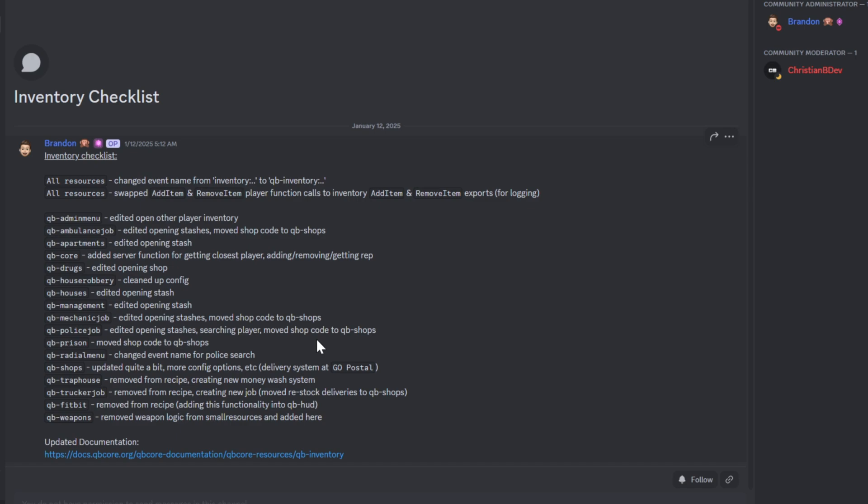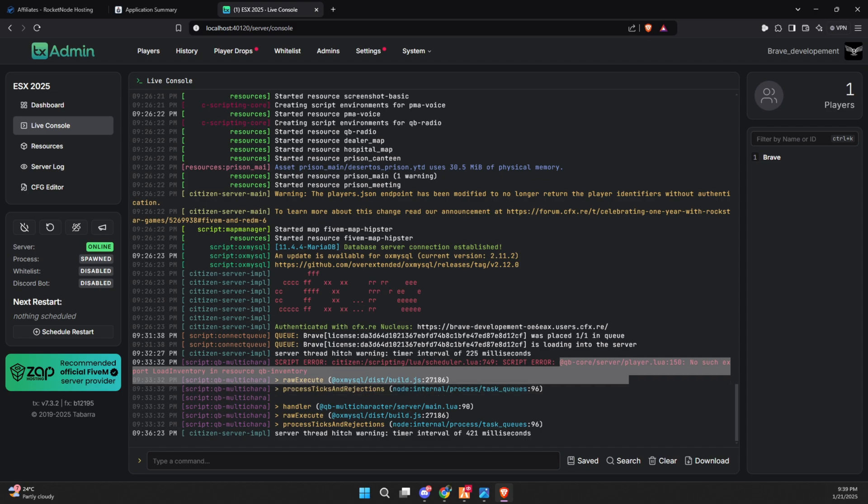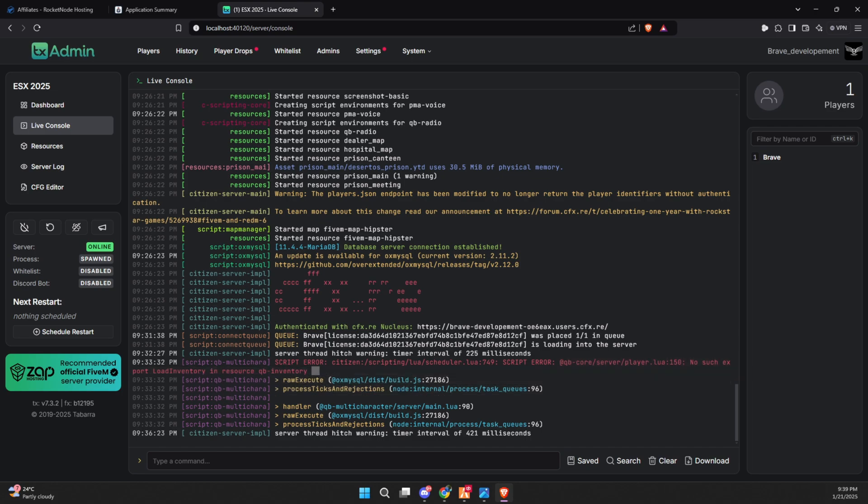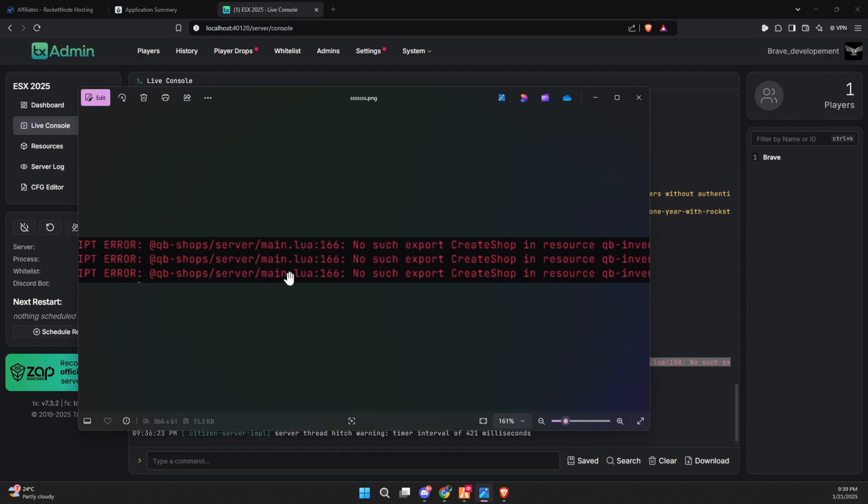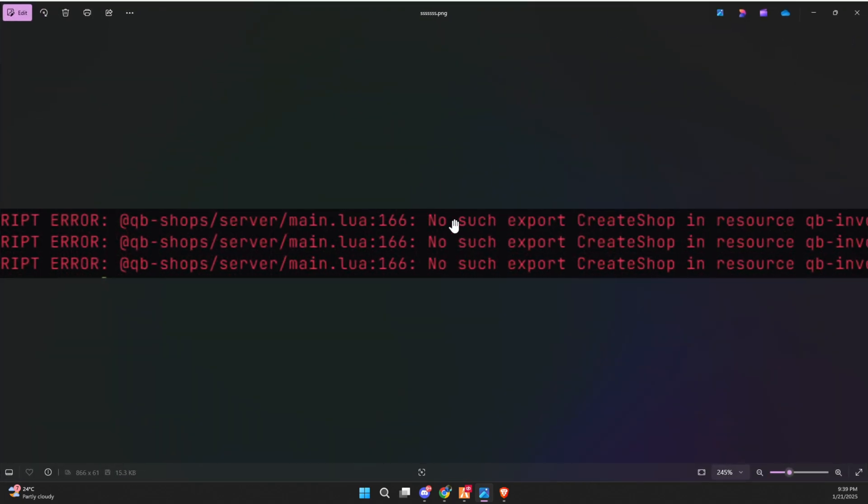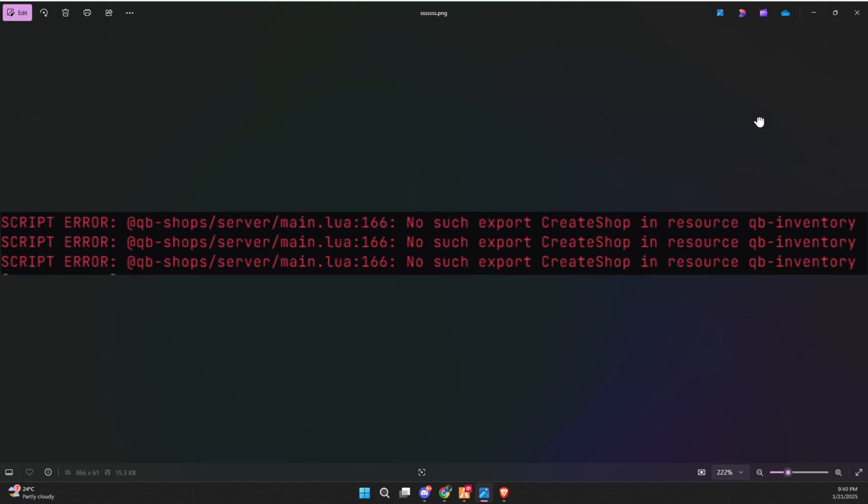The first indication of this issue can be found in your server console, where you might see an error like 'no such export load inventory and resource Qb inventory.' Even if this error doesn't show up immediately, trying to open a shop or store in QbCore might result in another error: 'no such export create shop and resource Qb inventory.' These errors clearly indicate that you're using an old inventory system, which is no longer supported by the updated QbCore framework.